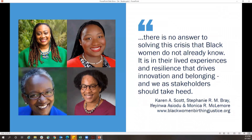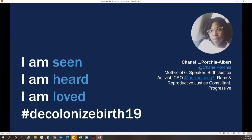I want to congratulate the panel for being intentional about including a broad array of folks with lived experience, birth workers, and folks who have birthed in the system we have today — to really challenge us to think beyond the current paradigm. My North Star is this brilliant statement by Janelle Portia Albert from Decolonized Birth 2019: every birthing person should be able to say, "I am seen, I am heard, I am loved." If we set that as our goal for maternity care and care in the fourth trimester, we would go a long way toward achieving equitable outcomes.